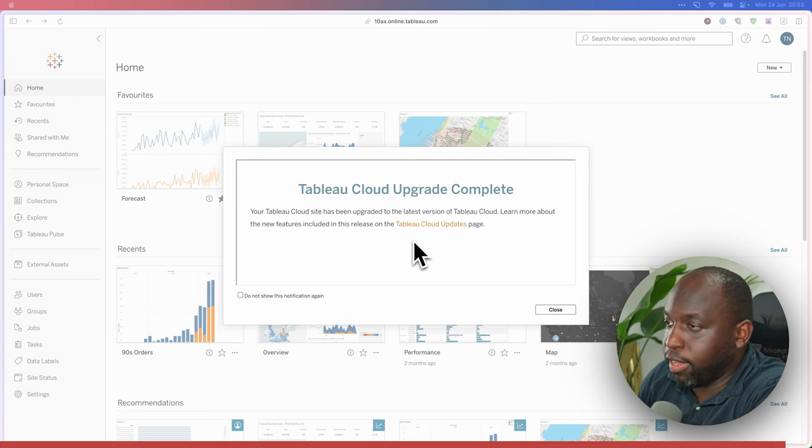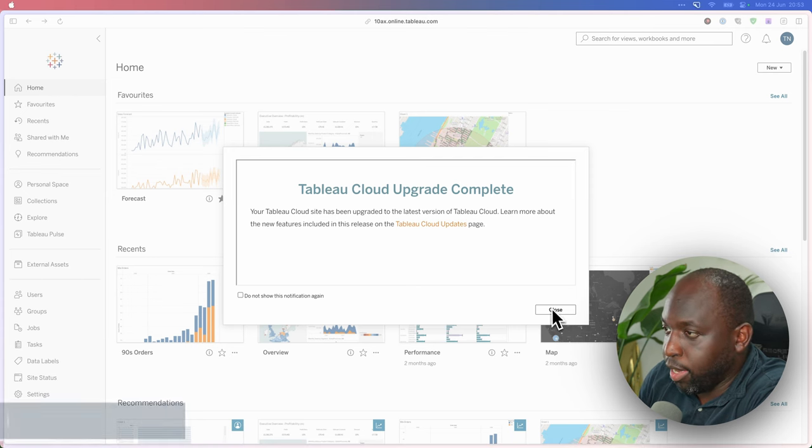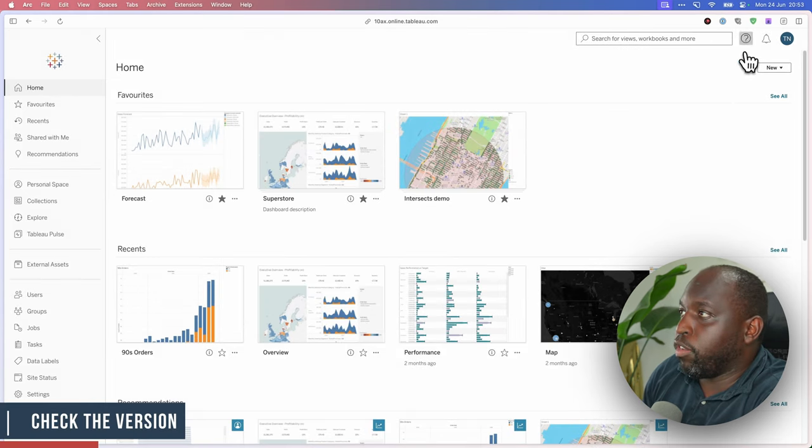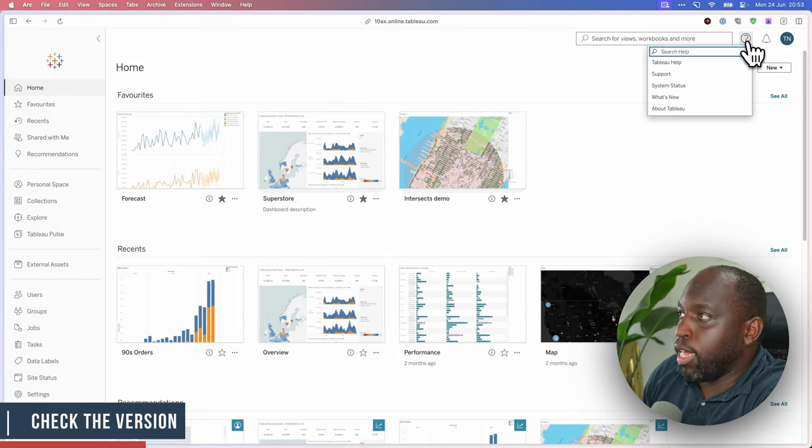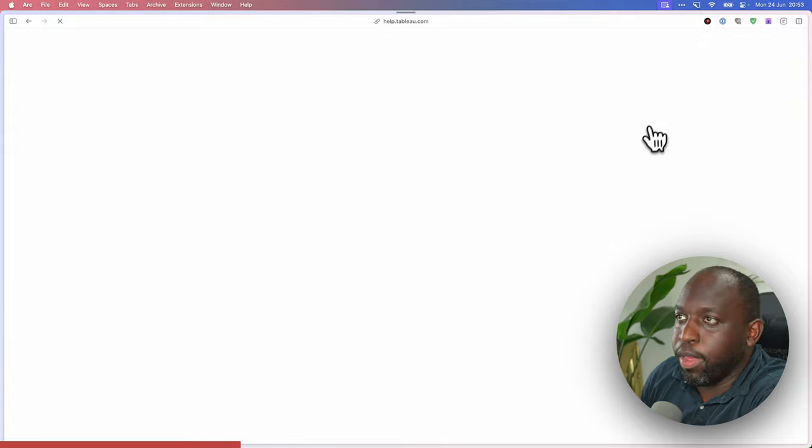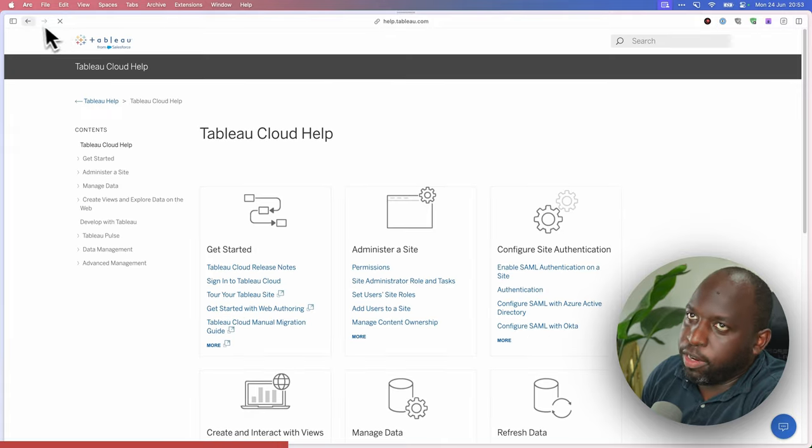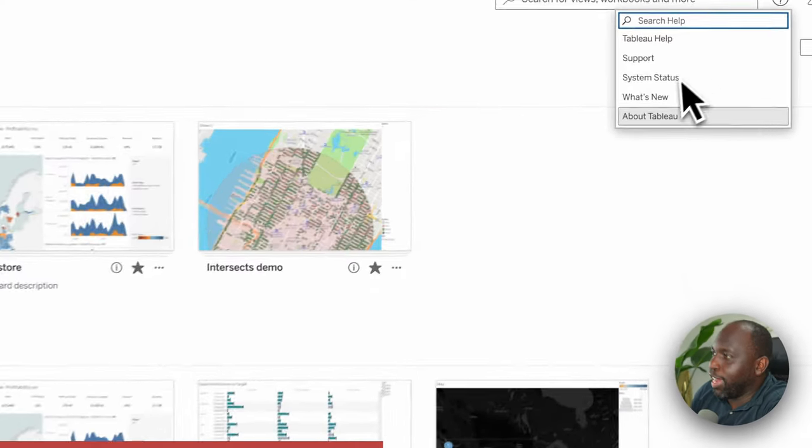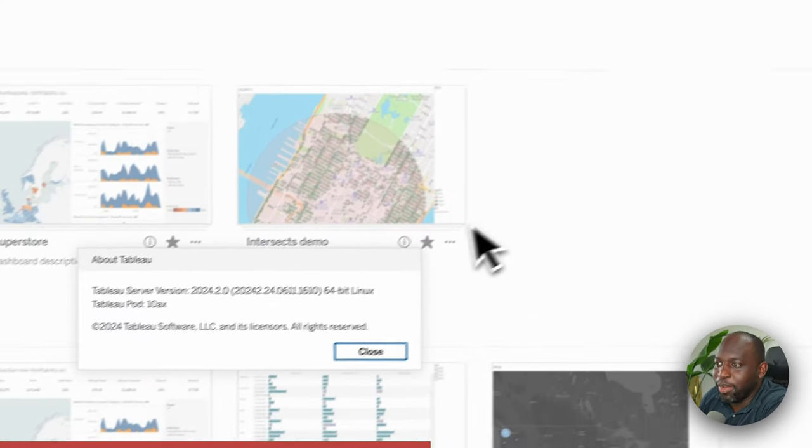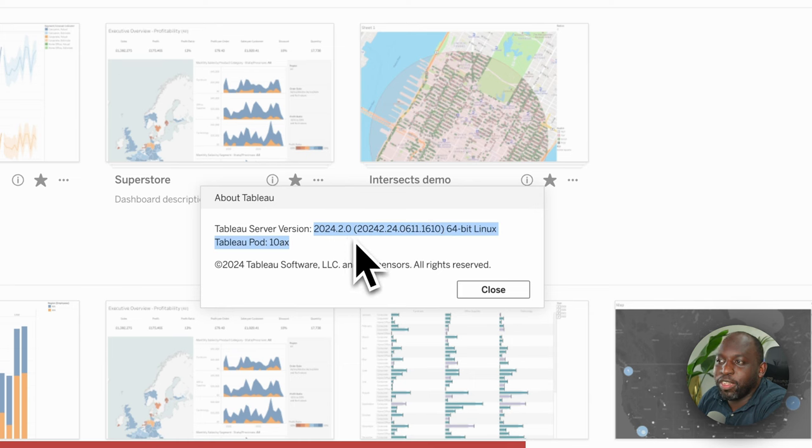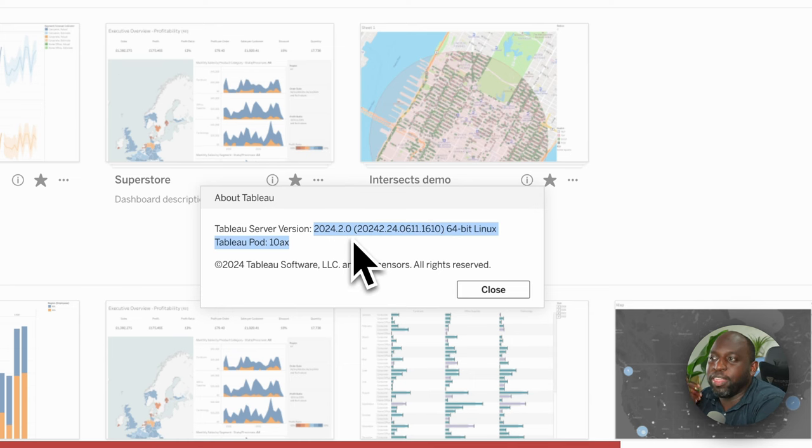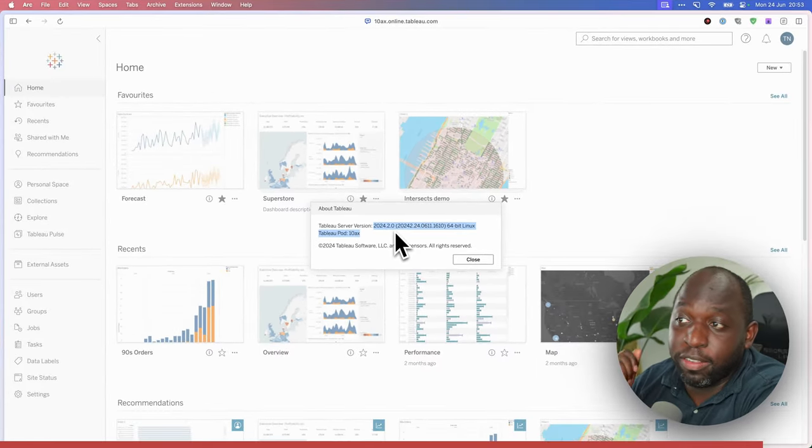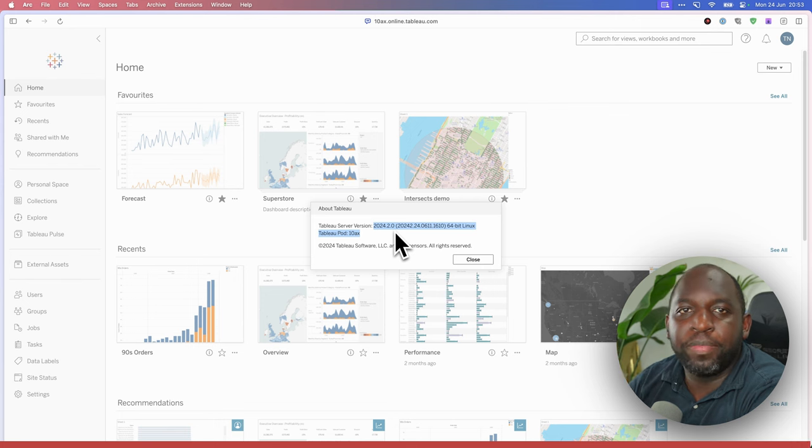You know that by hitting close on this message. And if you go to the very top right hand side and hit the question mark and you select Tableau help, actually, no, you don't select Tableau help, you select about Tableau, you'll get this message here. 24.2.0 is essentially the version. So in this particular cloud instance, I already have it.